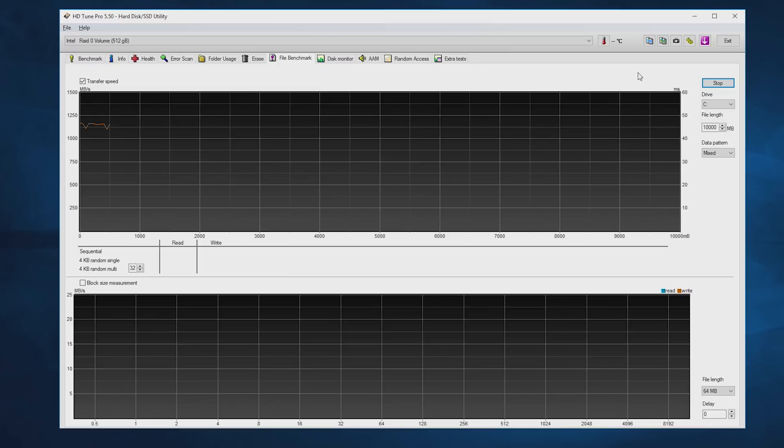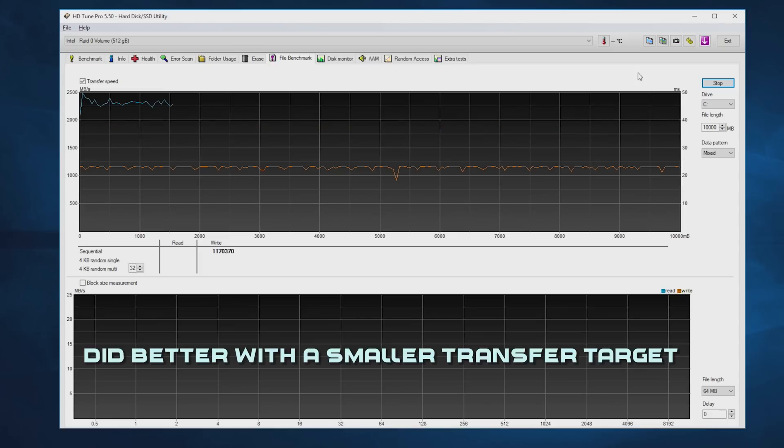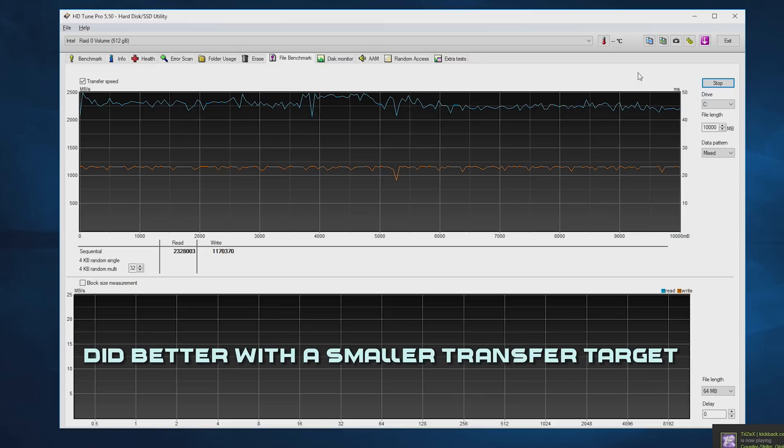But you may be wondering why. Quite simply, something on this drive is being overloaded. Whether it be the cheaper TLC NAND flash memory, the memory buffer, or the controller, I just can't recommend this drive to anyone using it for a workstation.